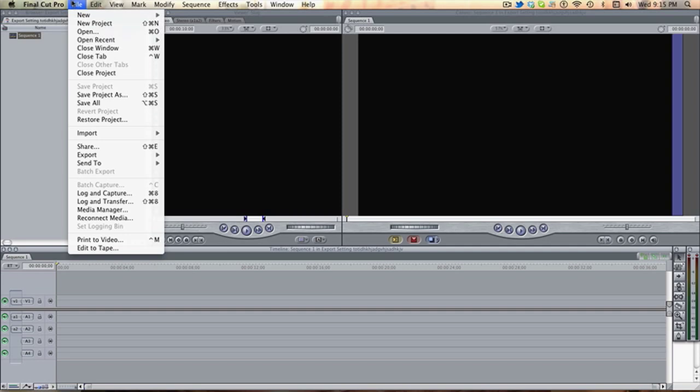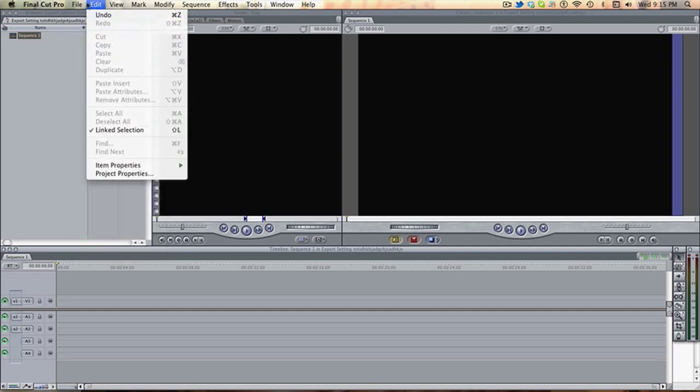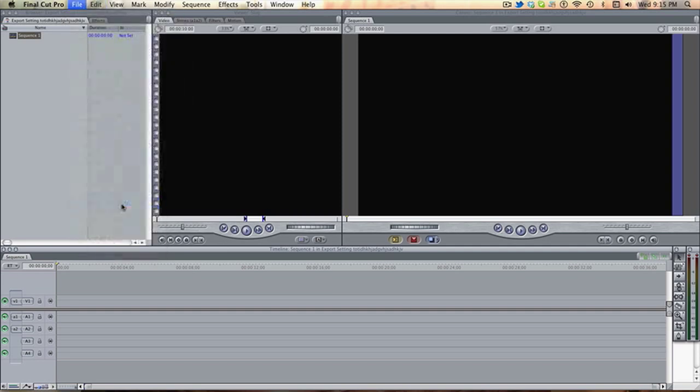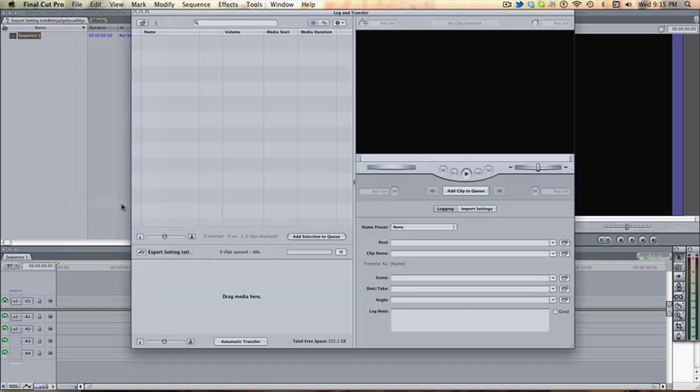Now you want to go on to File, Log and Transfer if you have an AVCHD camera. Mine isn't plugged in at the minute, but to log and transfer, plug it in via USB, wait for it to recognize, your clip should come up, select the in and out points you need.